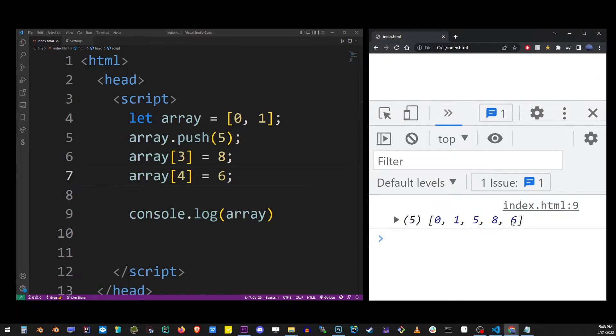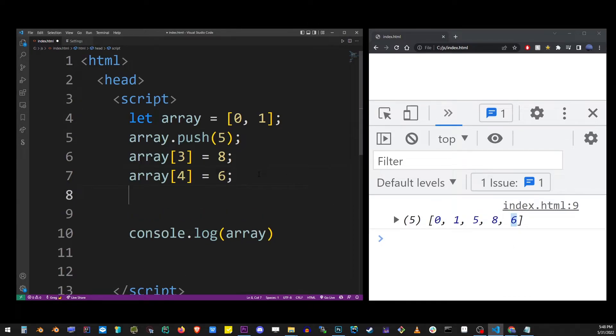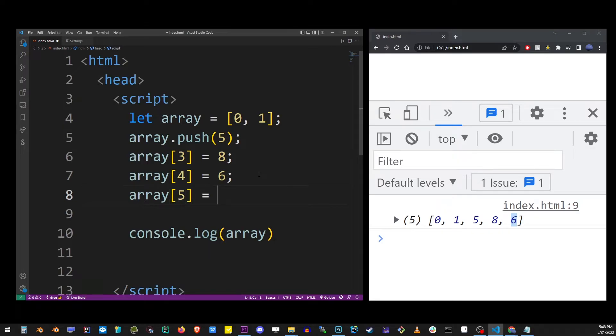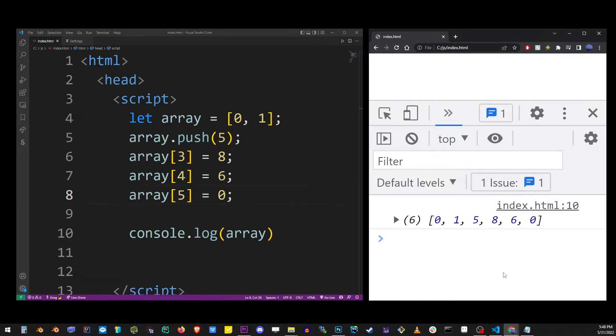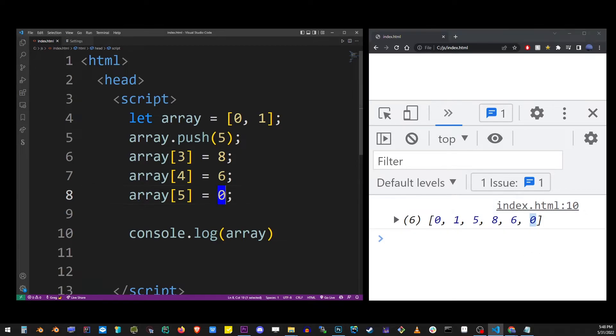And if you continue increasing that index, you can continue adding more items, which works a little like the push method, except we're typing the index ourselves.